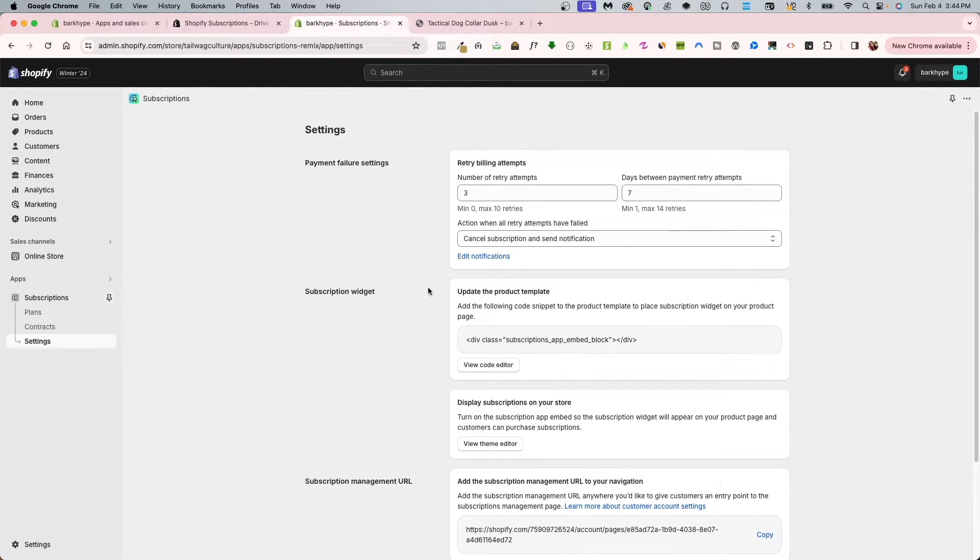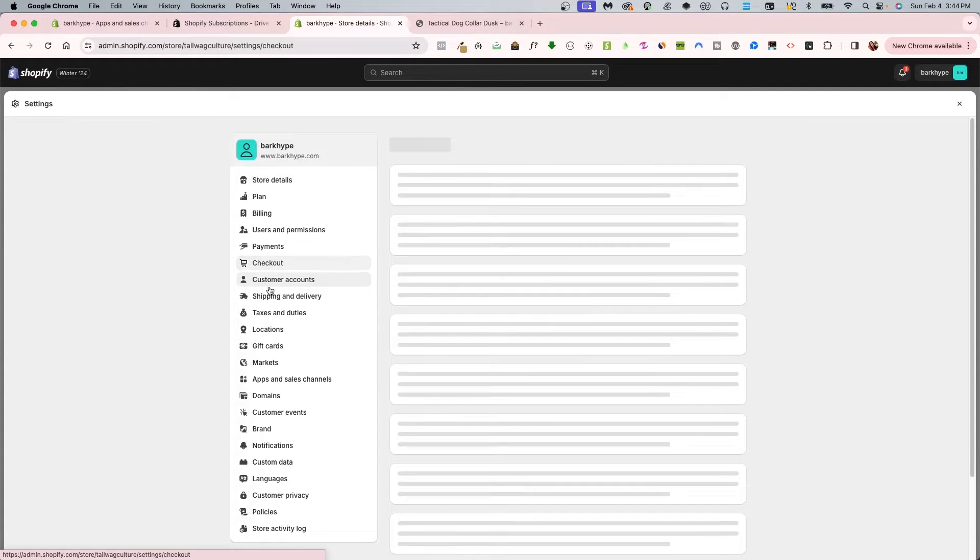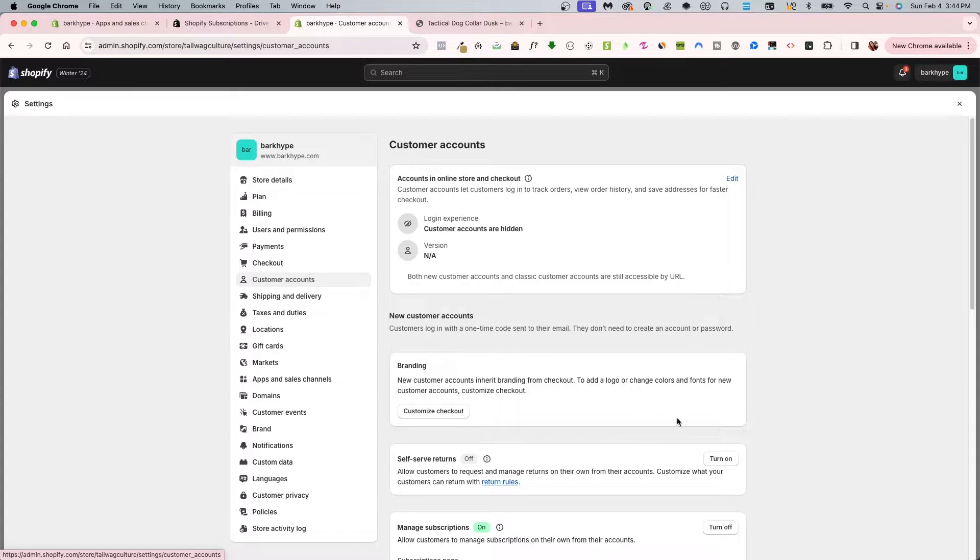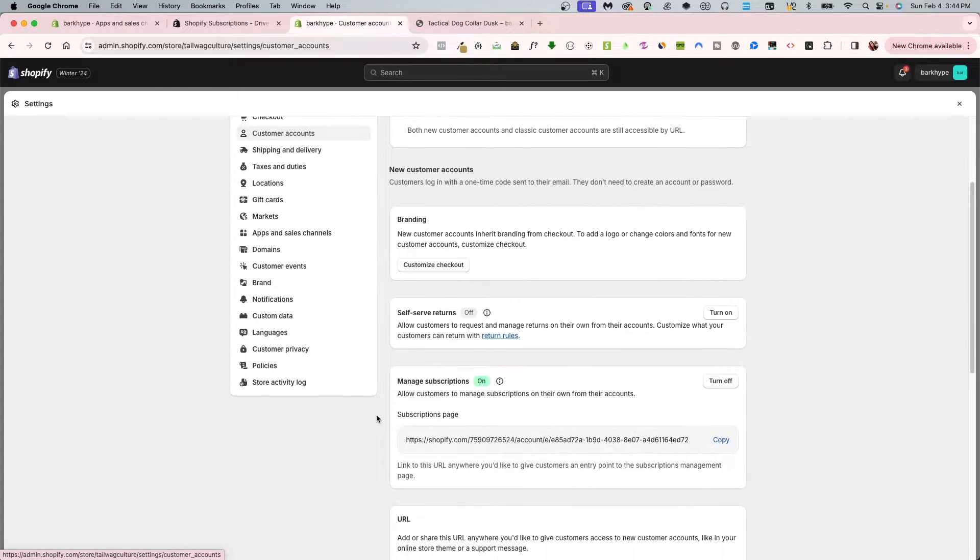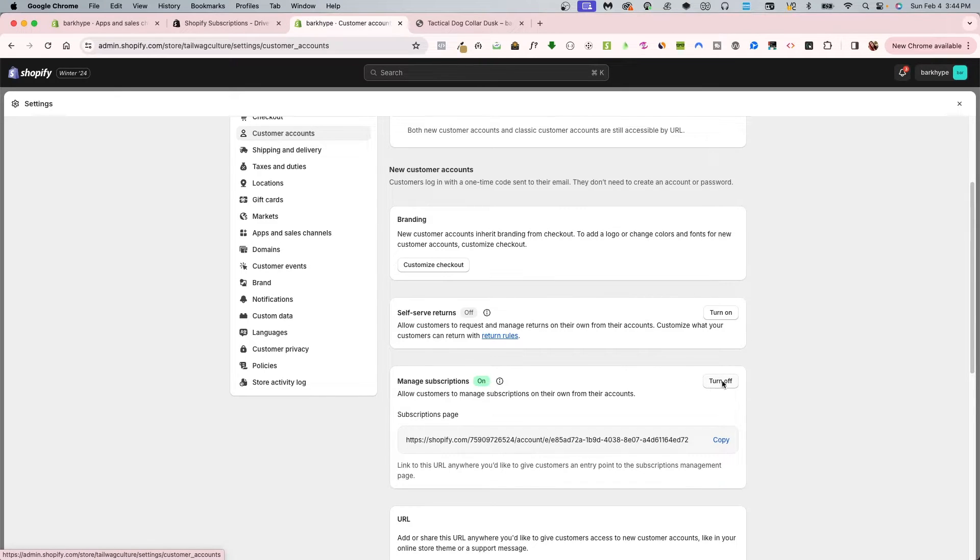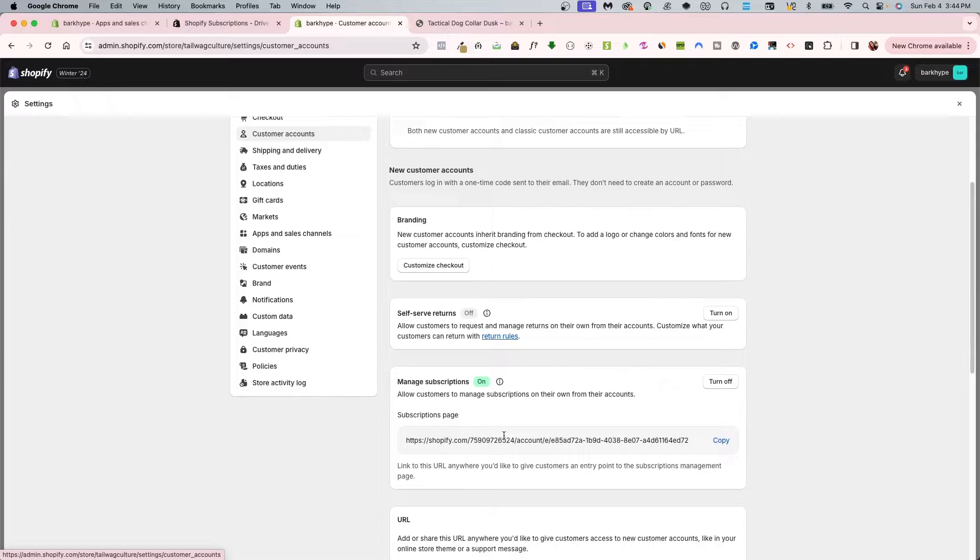The other thing you're going to want to do is go into your settings here and go under customers. Scrolling down once it loads, if this is already toggled off, you're going to want to toggle this on for manage subscriptions. So just toggle on and then it'll give you this direct link.